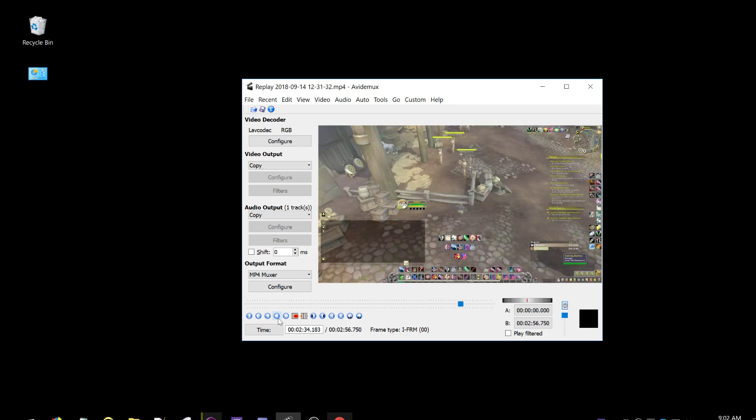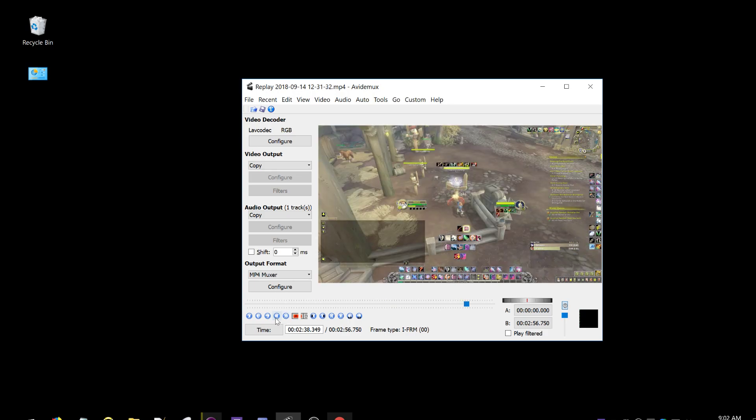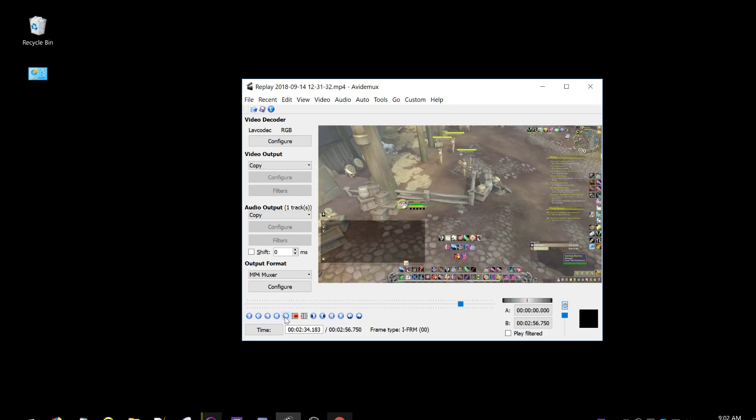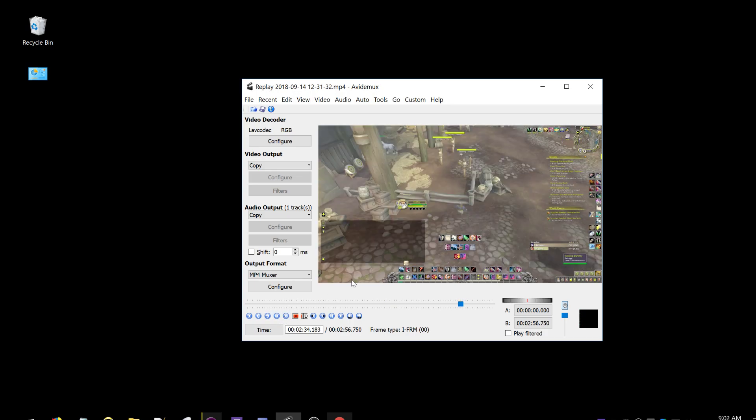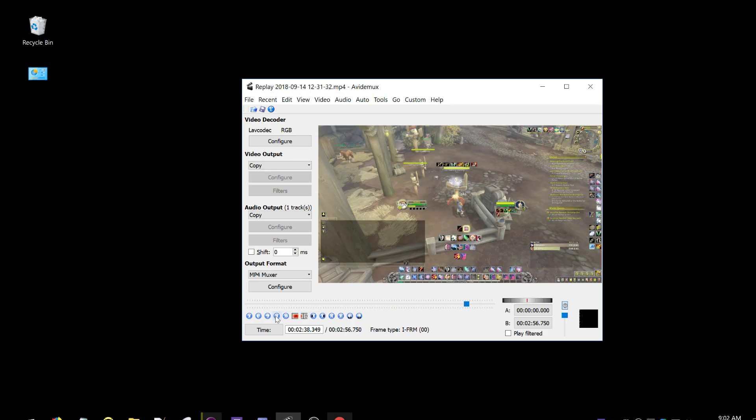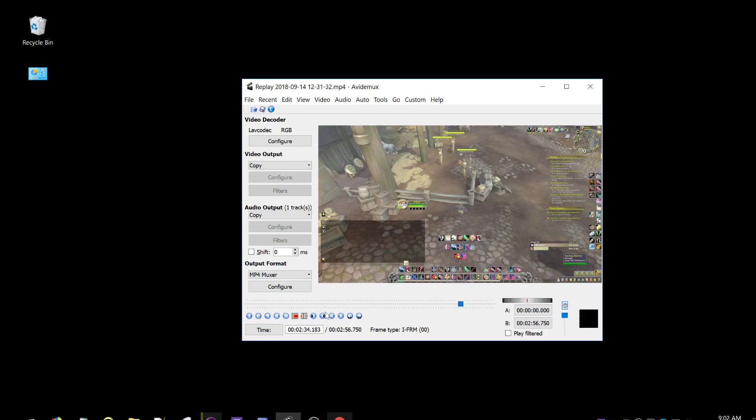Use these two buttons to go to the nearest keyframe. That can be important because if you cut between keyframes it can fuck shit up, so I always just go to the nearest keyframe.